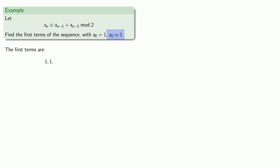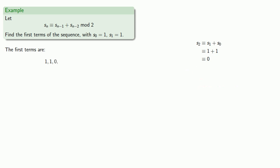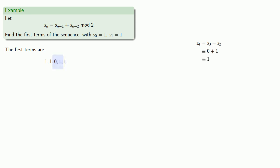And S_2 is going to be the sum of the two preceding values, 1 and 1, which will give us 0 mod 2. S_3 will be the sum of the two preceding values, 1 and 0, which will be 1 mod 2. S_4 will be the sum of the two preceding values, 0 plus 1, or 1.